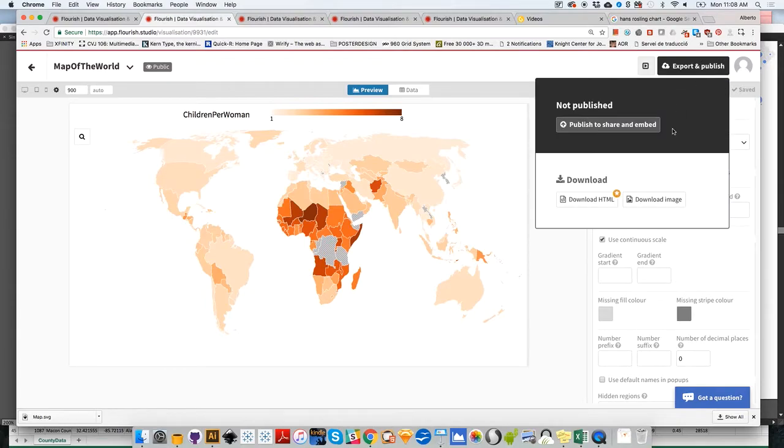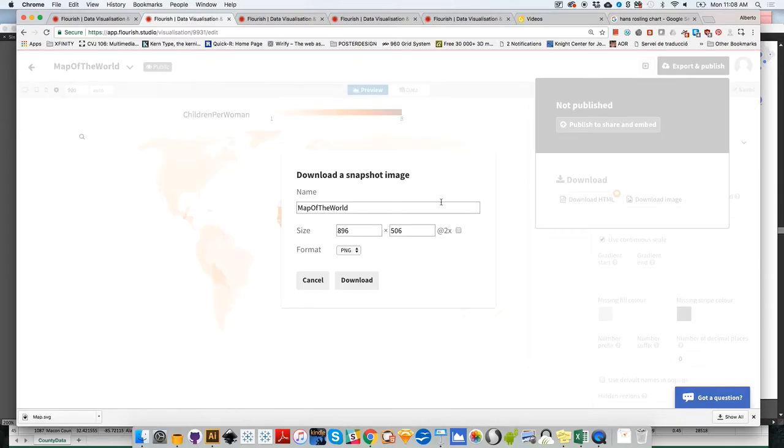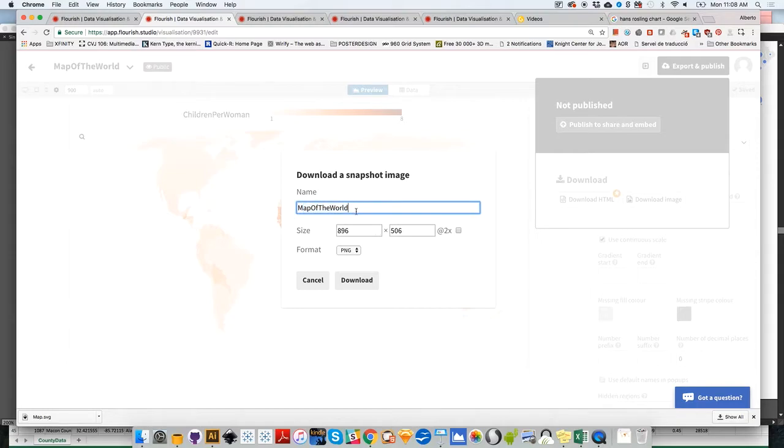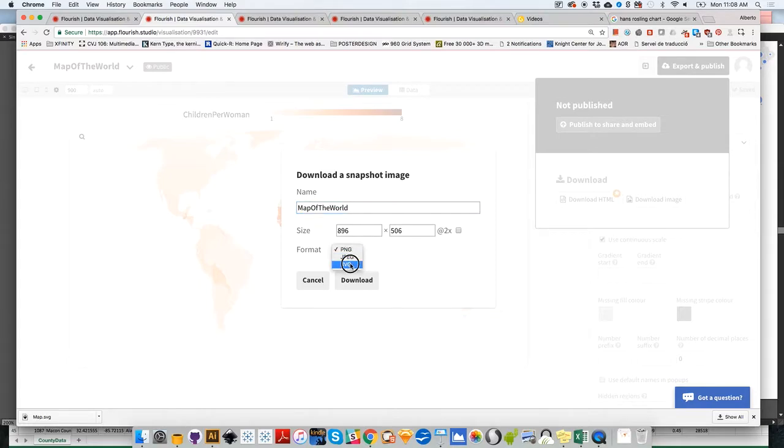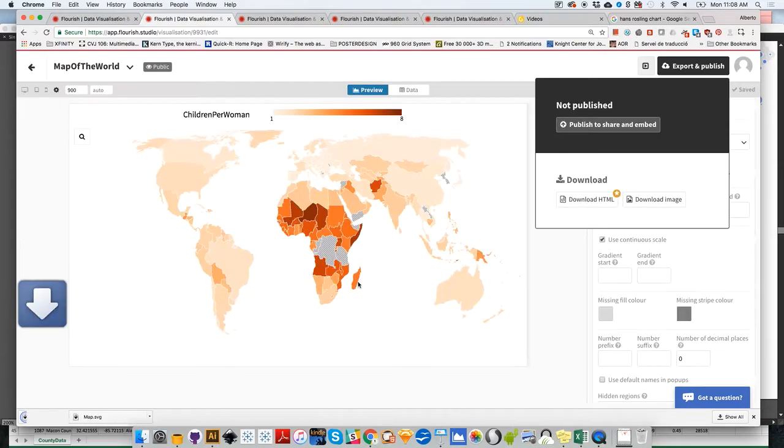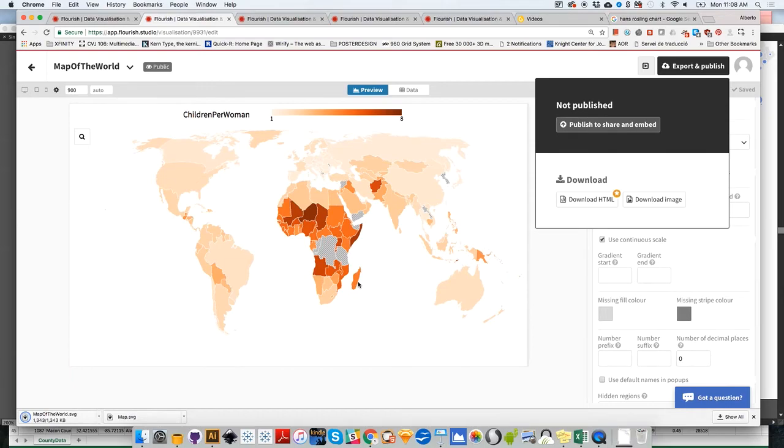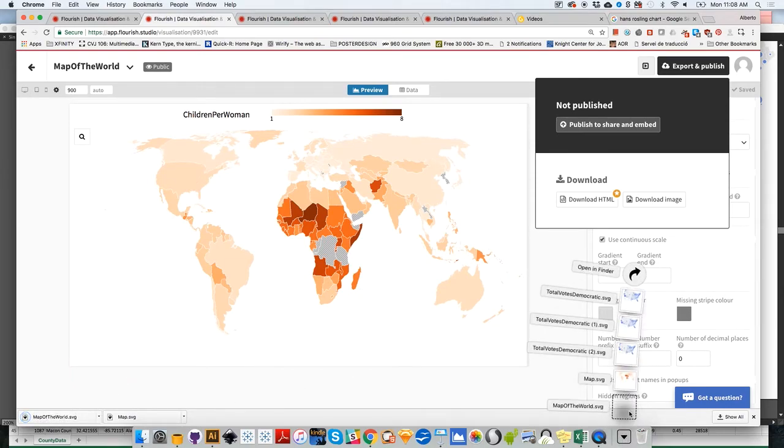So now I have the name. I go to Export and Publish. I click on Download Image. I can give it a size. The file is going to be named like the project, but you can change that. And then you can change the format. Let's make it SVG because I want this file to be editable. I'm going to click on Download, and automatically it's going to save the map on my Downloads folder.